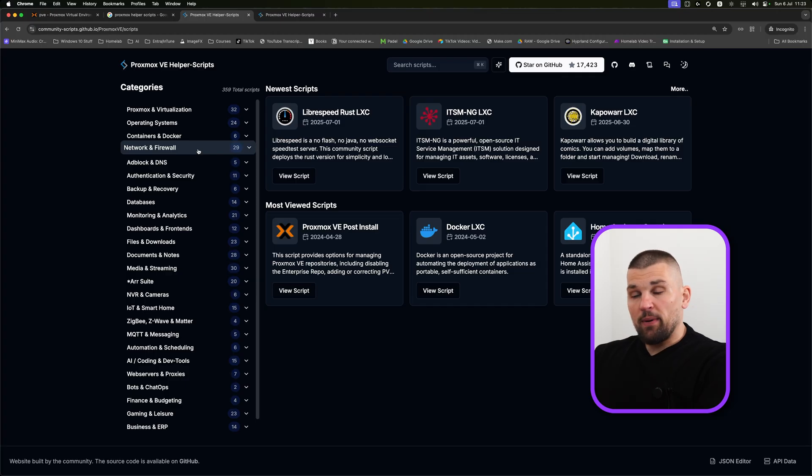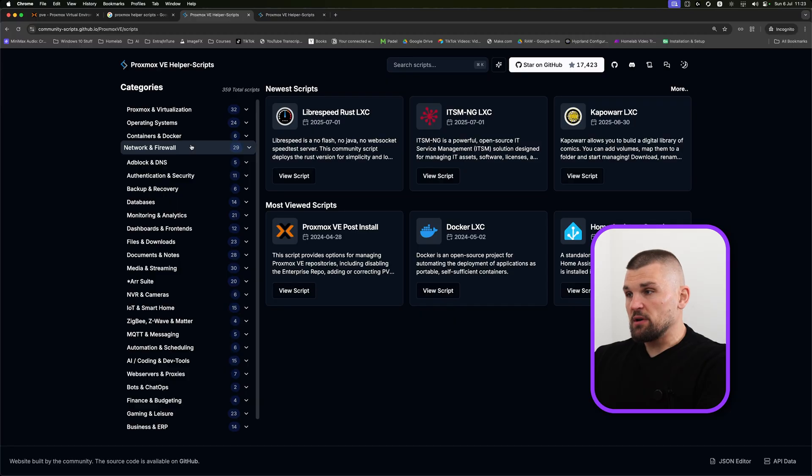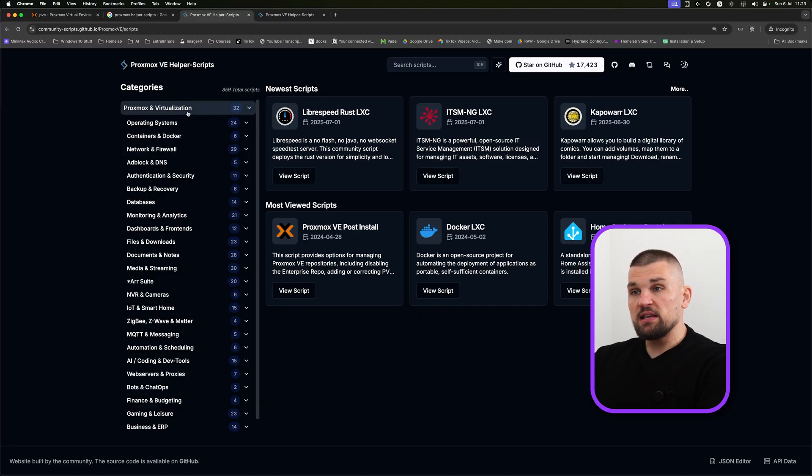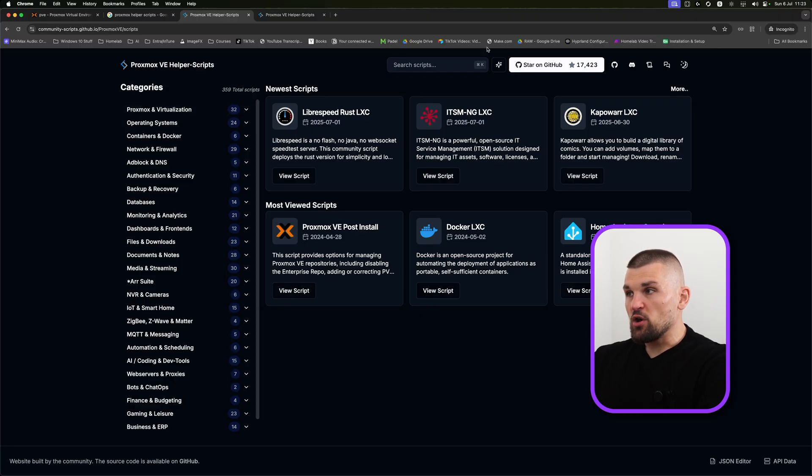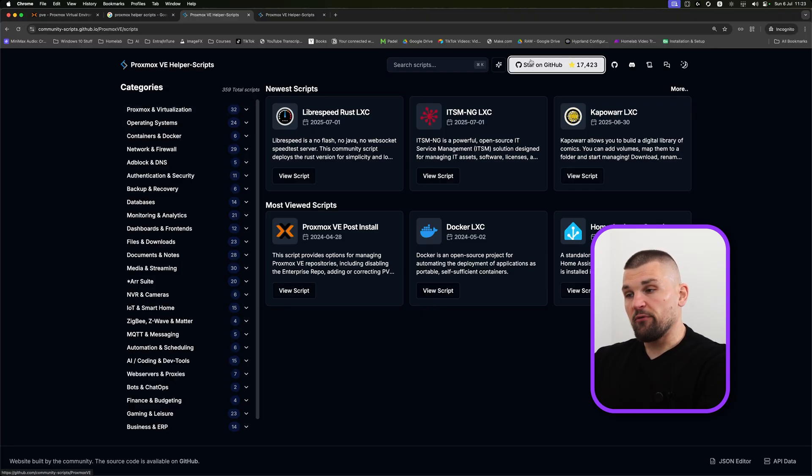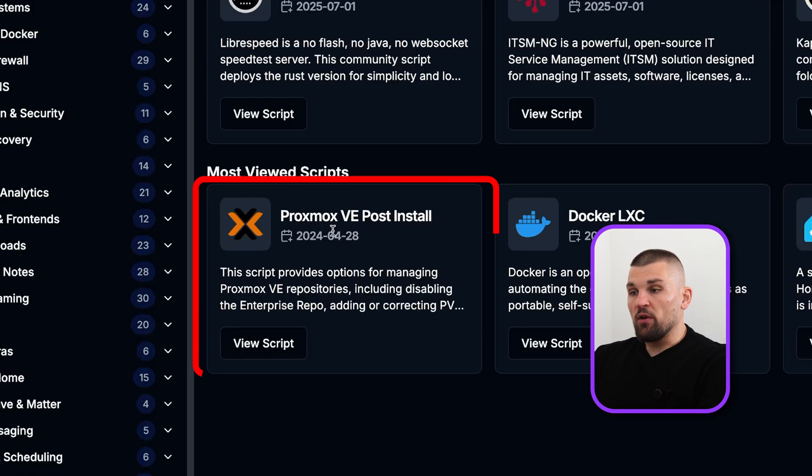I tend to just copy and paste random scripts off the internet. Obviously, please don't do that, I'm joking. But these scripts are vetted, they are well trusted, and they are genuinely amazing. You can go onto GitHub and see them for yourself.